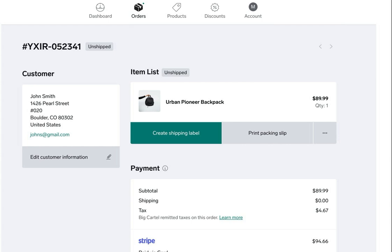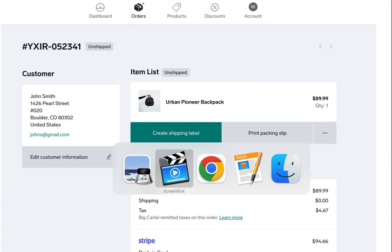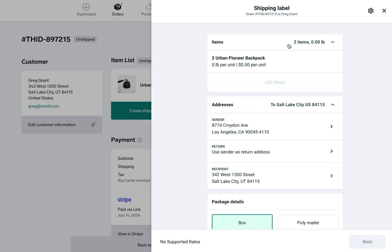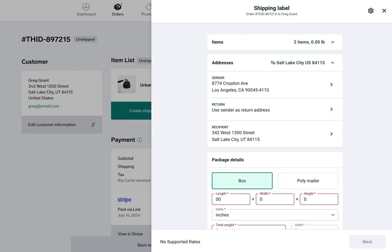All right, so now I'm going to click over to my admin. Click create shipping label and you'll see the shipping label box pop up. Starting at the top we can see that there are two items in this order. If I click that down arrow I can see that they are both urban pioneer backpacks, so I'll close that.